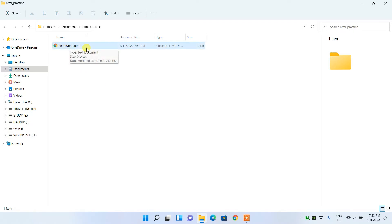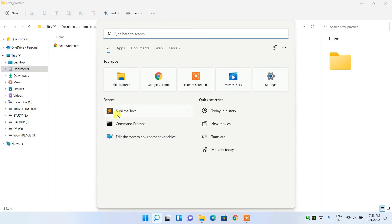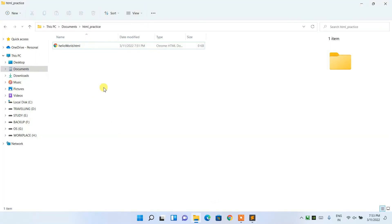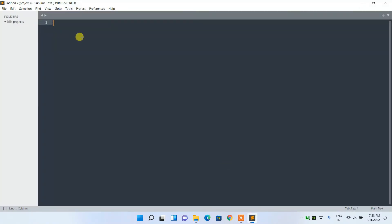In my previous videos I've shown how to install Sublime Text. It's a lightweight text editor with very good features, which I usually recommend to my students. You can also use Notepad, but I recommend using a proper text editor like Sublime Text as it gives you a good experience while coding.